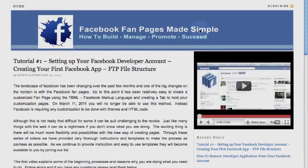Hey guys, Todd Wilson again, howtomakeafanpage.com. This tutorial I'm going to get into how to actually load the app up to your fan page and actually get it to start working for you. So let's get right into it.